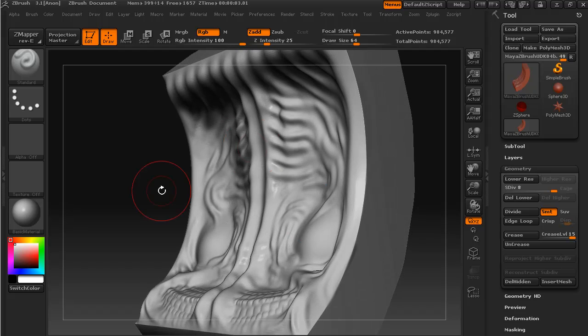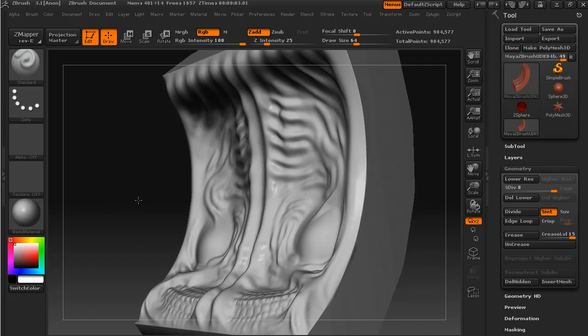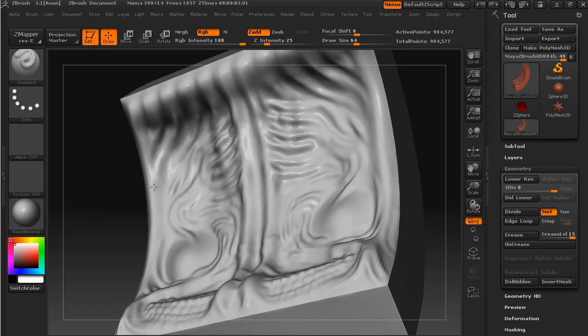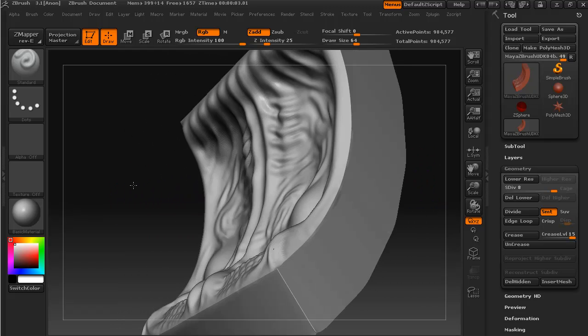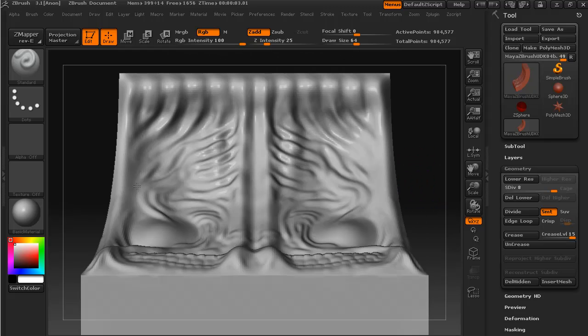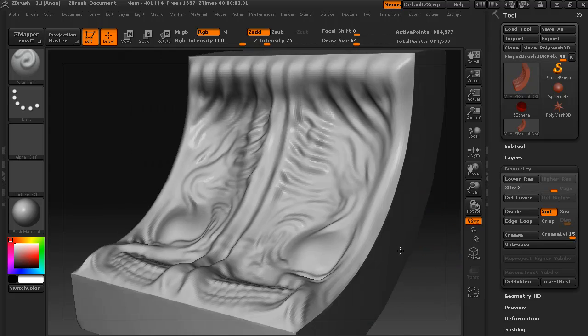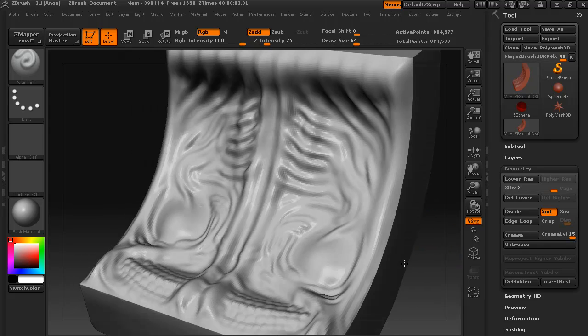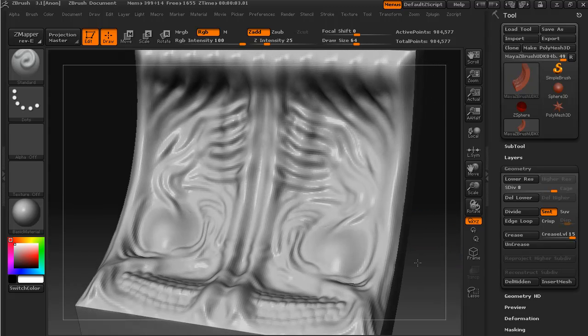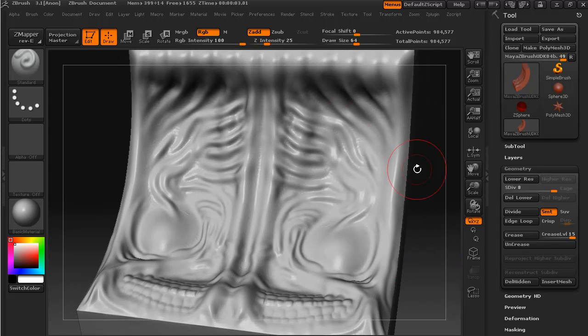You can make a simple texture here and bring it into Photoshop and then make a more detailed texture. We might be adding some finishing touches in Photoshop anyway.